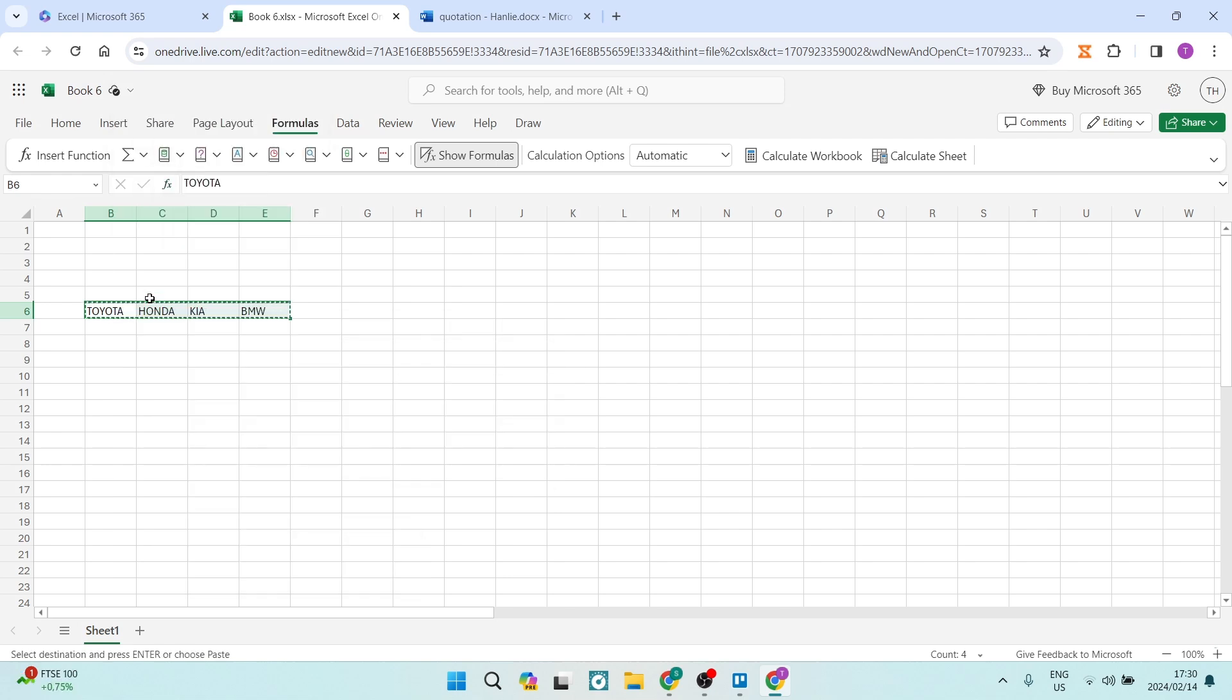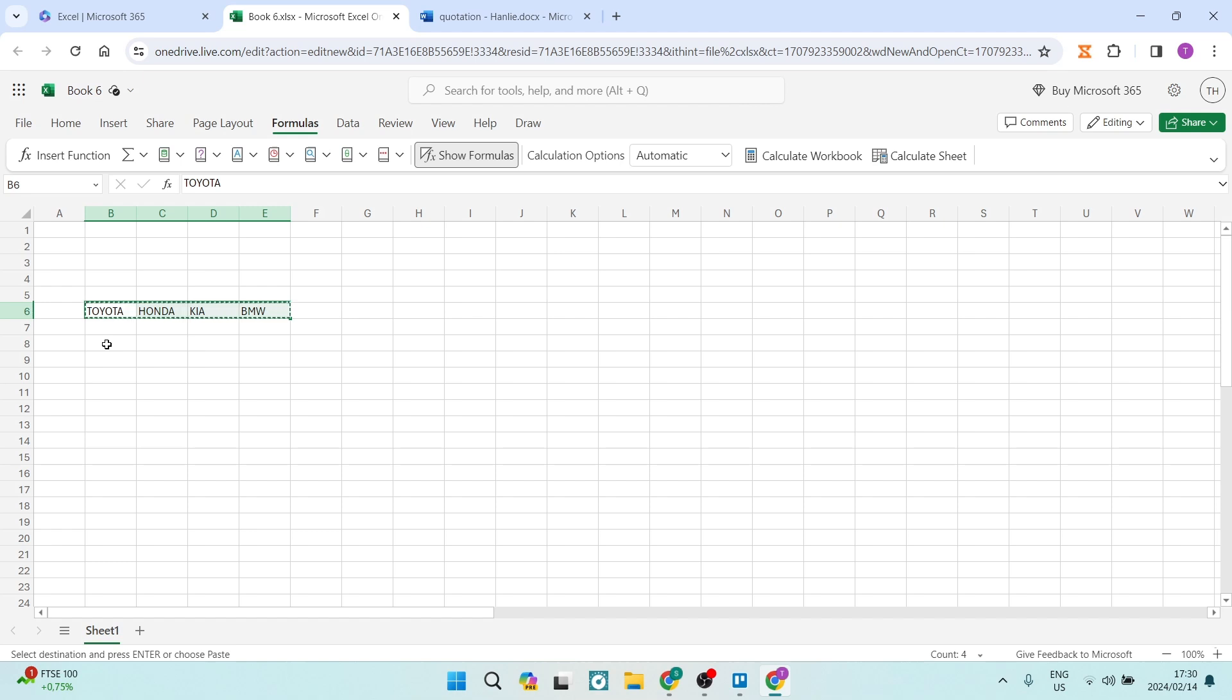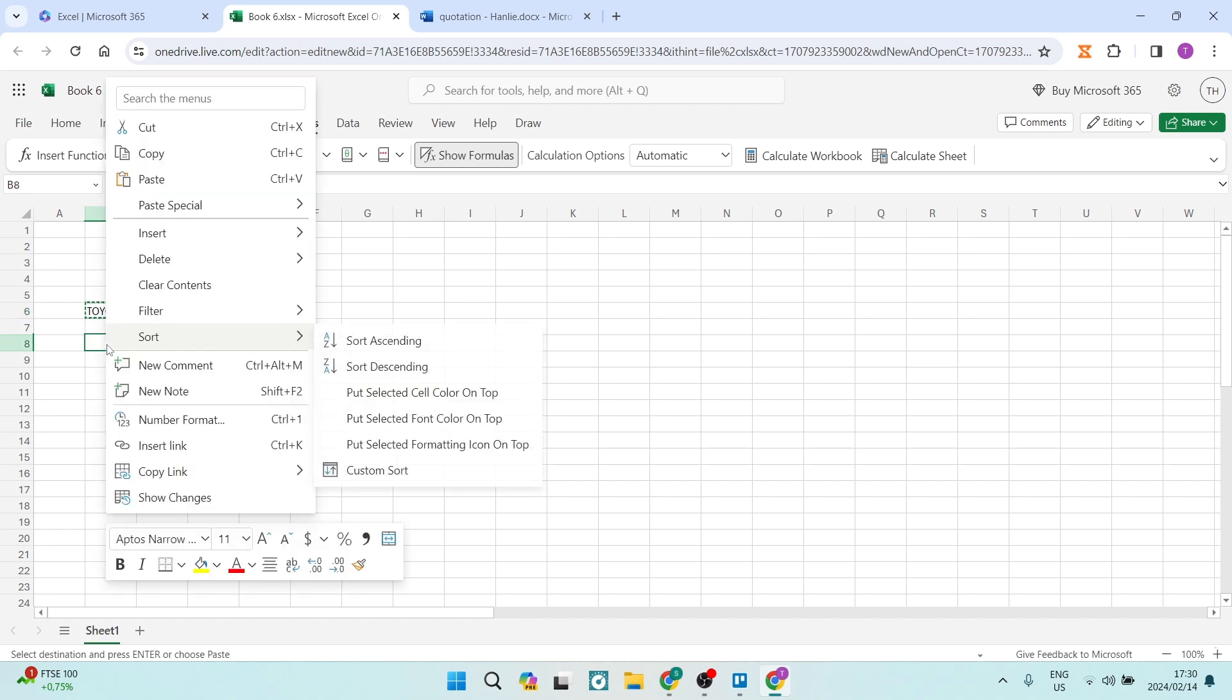Now what you can do is go ahead and paste it wherever you would like to have your data. I'm going to do it just over here. I'm going to right-click in the cell.